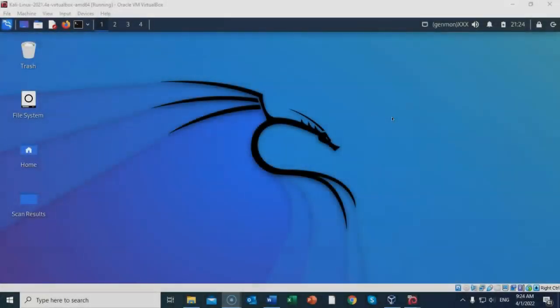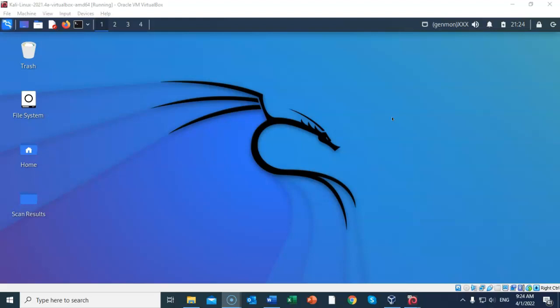Greetings, I'm Professor Kay, and in this short video presentation, we're going to take a look at how we go about performing a vulnerability scan using OWASP's Z-Attack Proxy.